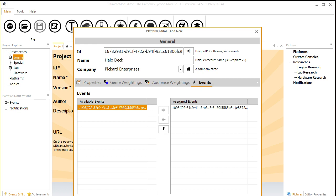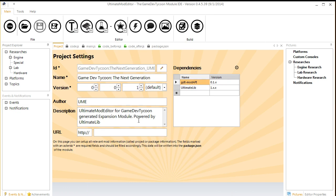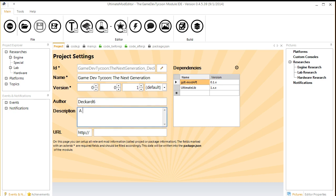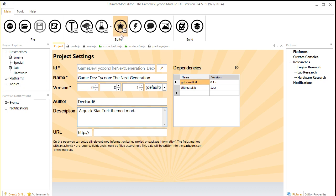Eventually, I suppose, you can do more complex events. But for now, you're basically limited to those text pop-ups. Author will be Deckard Six. Six, not eight. The description will be Quick Star Trek Themed mod. That's basically all you need to do.